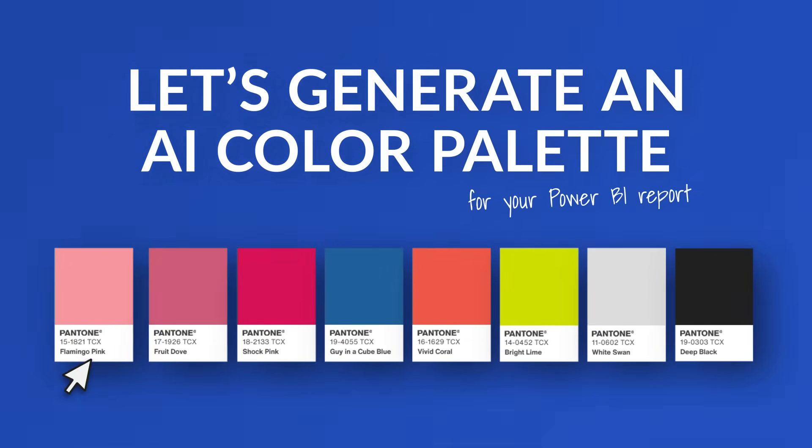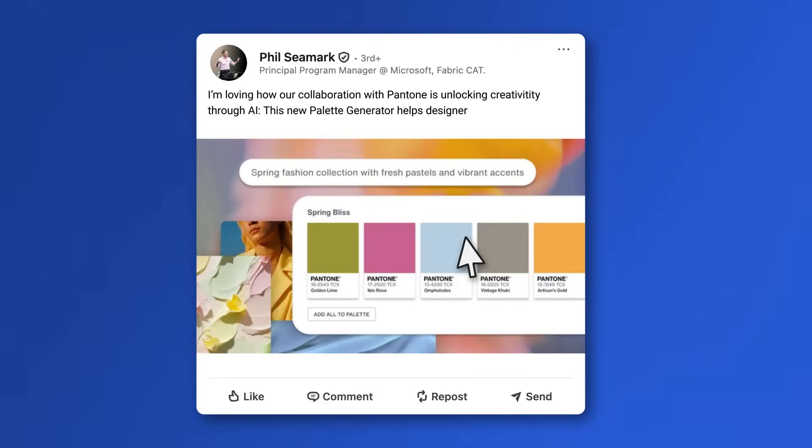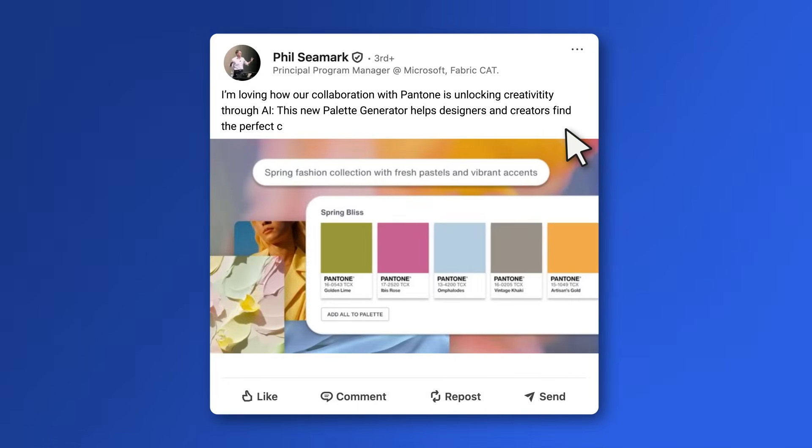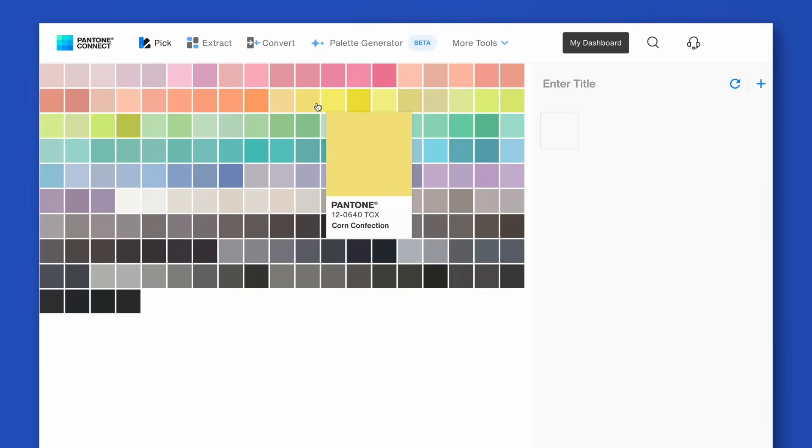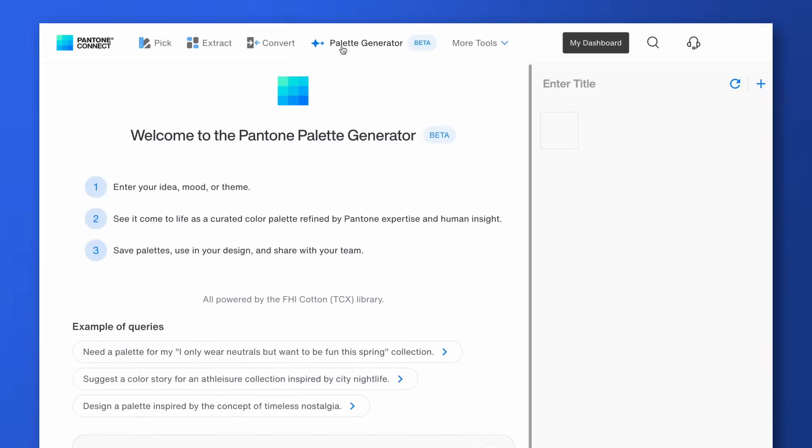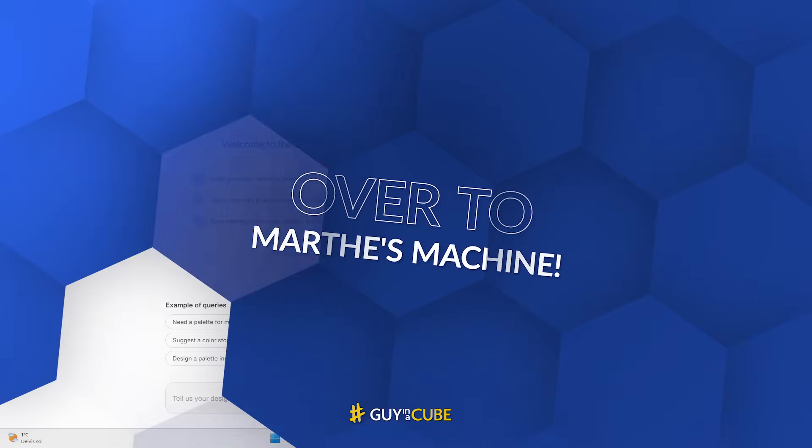First of all, big shout out to Phyllis E. Mark for posting about this on LinkedIn because now apparently Pantone and Microsoft joined forces, created an AI palette generator for us to take advantage of. So you know what we like to do here at GuysCube, enough of all this talking, let's head over to my laptop.